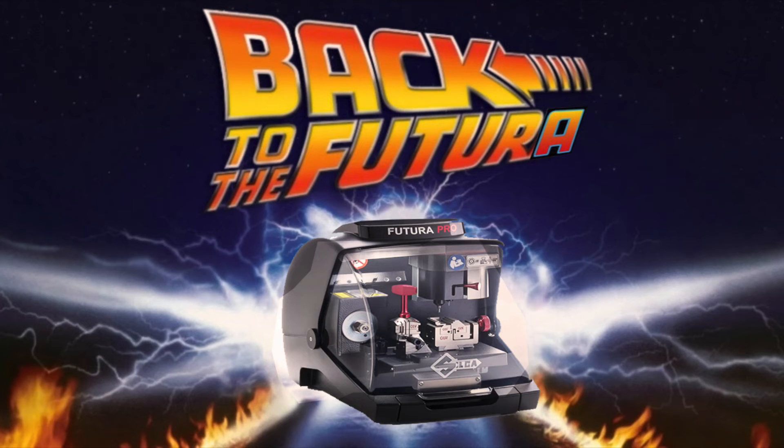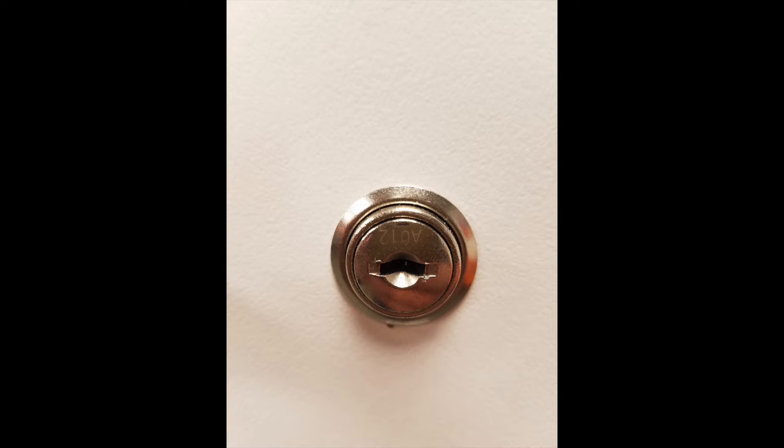Welcome to another video from Dr. Lock. The other day I spent half an hour in a parking lot trying to make a key for this silly little tiny cam lock.